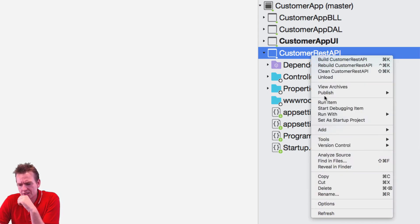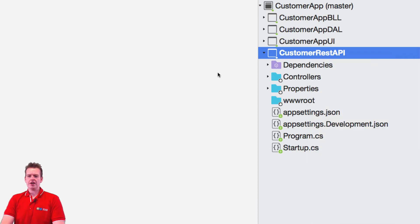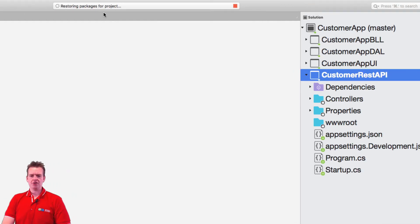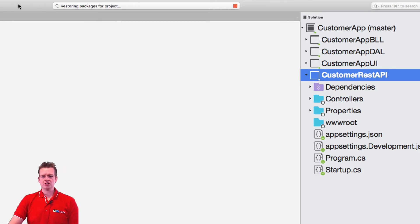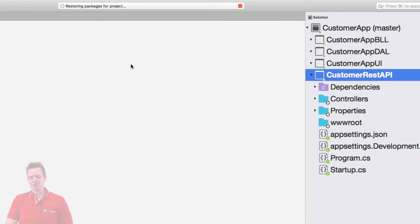And again, we want to right click this and say set a startup project like this. There we go. And now we should actually be able to launch this after it's restored all the packages. So I'll just wait until this restoring packages for project is actually done.